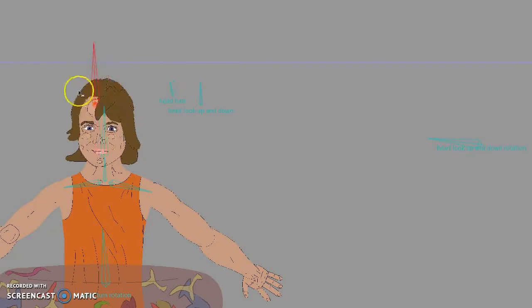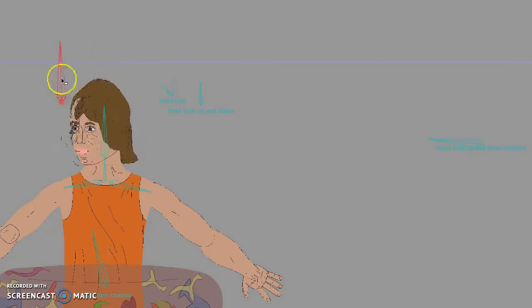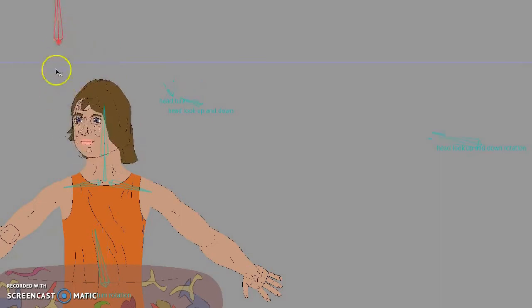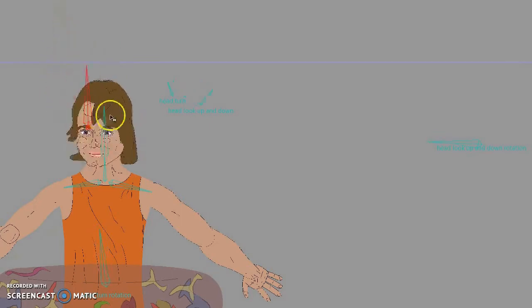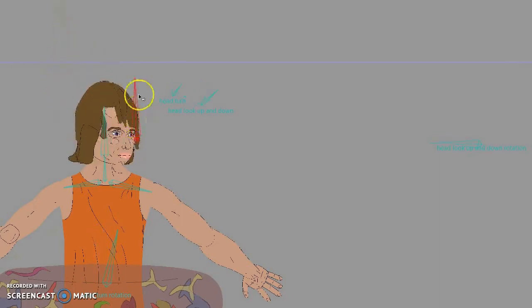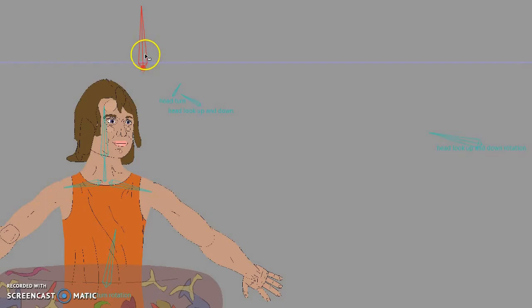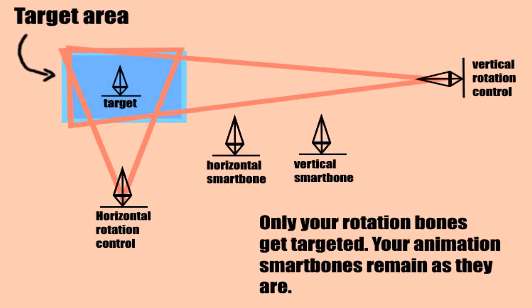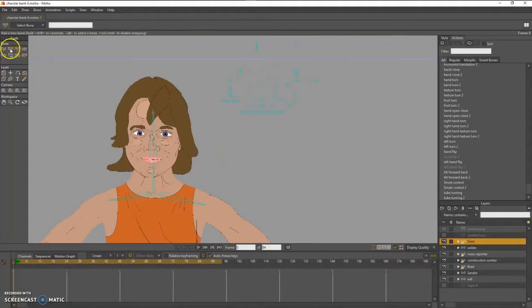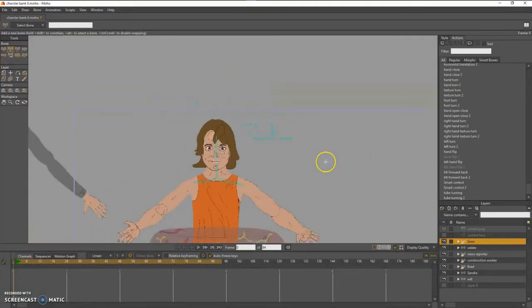All right, so when setting up target controls, everything stays the same with smart bone workflows. Your horizontal rotation control bones are going to control your smart bones.